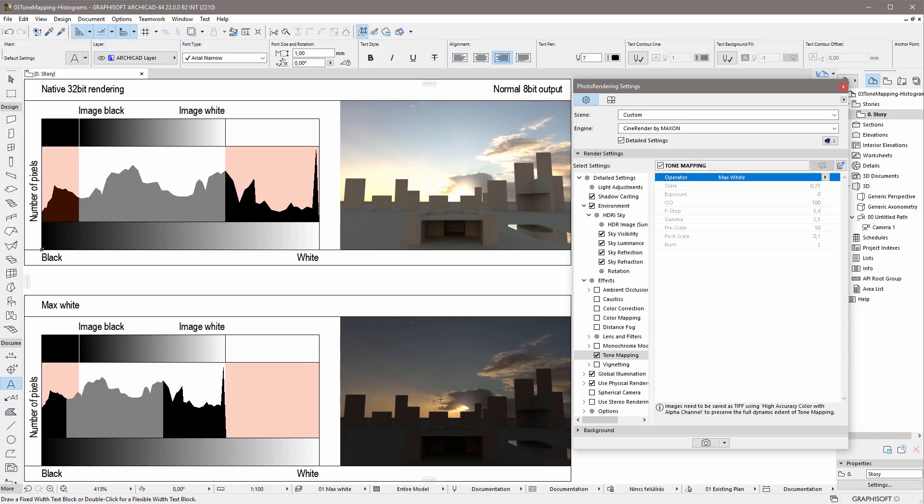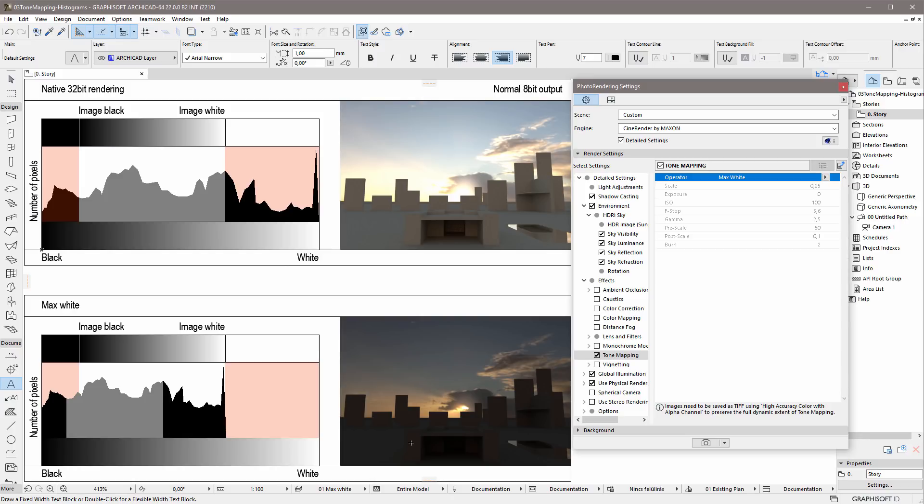The sky in the background is not burned out anymore, and details of the clouds around the sun are noticeable. However, please also notice that the lower part of the rendered image is darker than before. The Max White operator should be used only in certain relevant rendering cases.